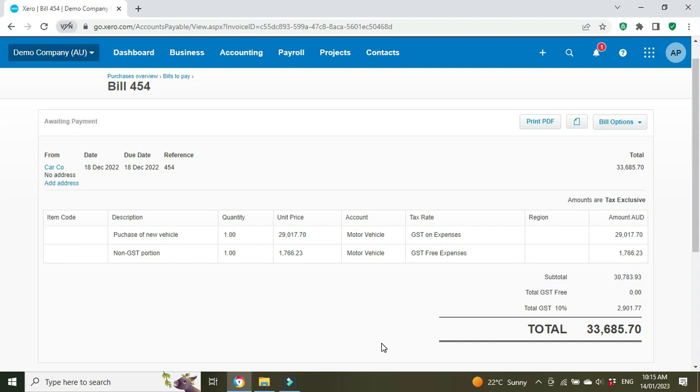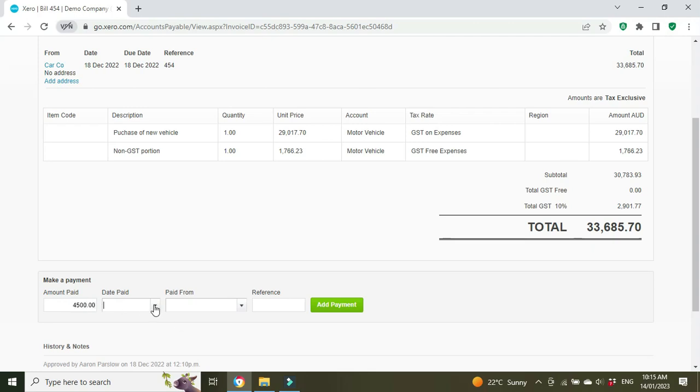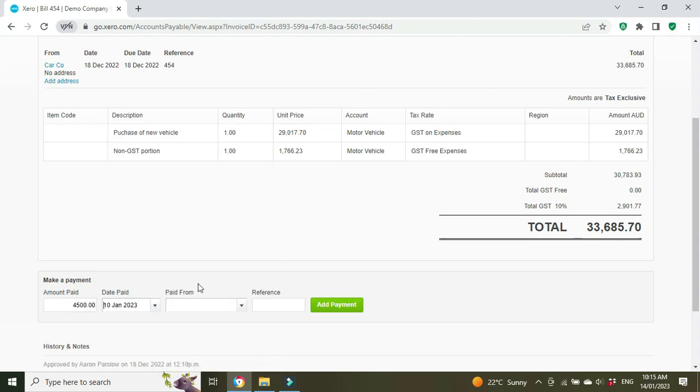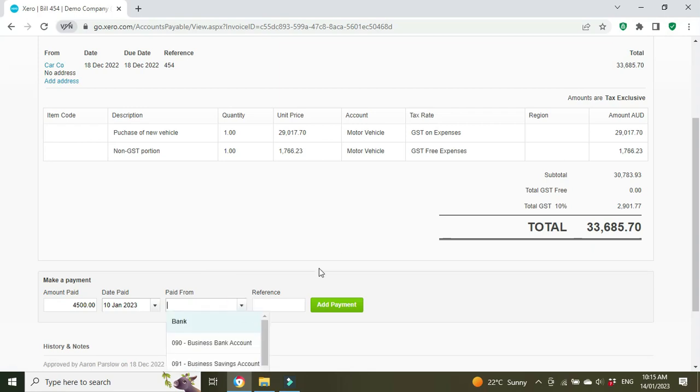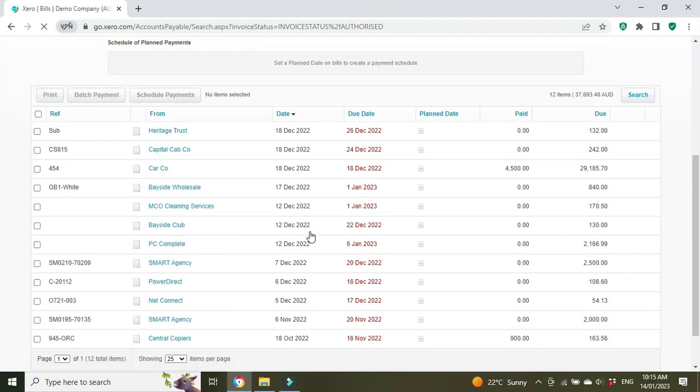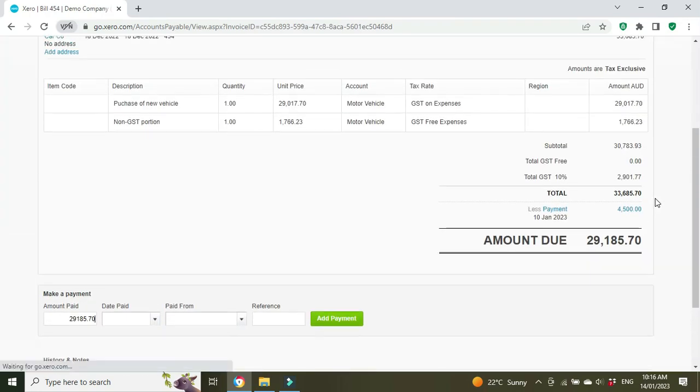Okay, so here we have the bill for the purchase of the vehicle. It's a $33,000 vehicle, we can see here. Let's just say that we made a deposit on the vehicle for $4,500 and that came out of the main bank account. There's a couple ways you can do this. One way is to scroll down to the bottom here where it says make a payment, type in the amount, enter the date paid, we'll just make up a date here, and select the account it was paid from—the business bank account—and then go add payment.